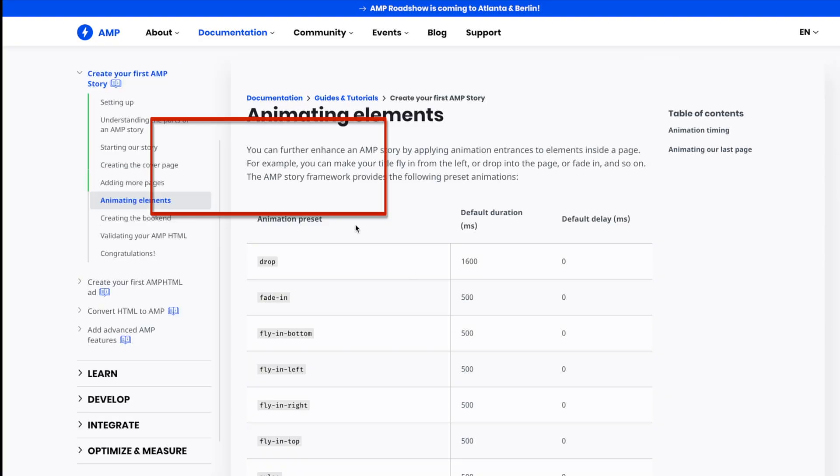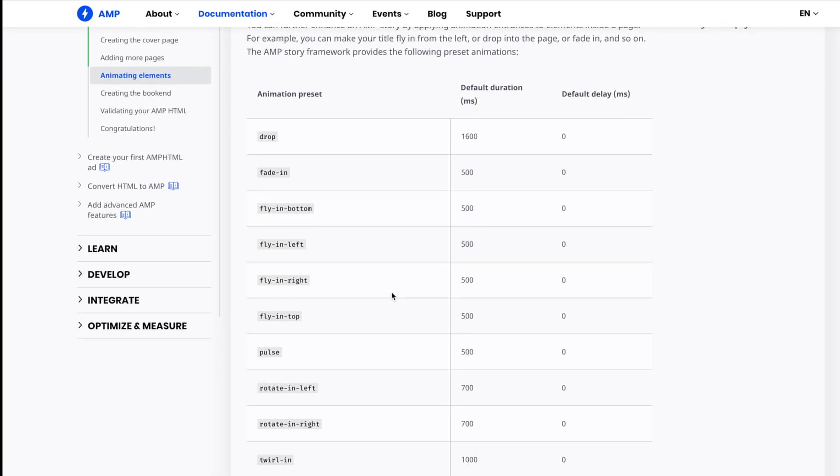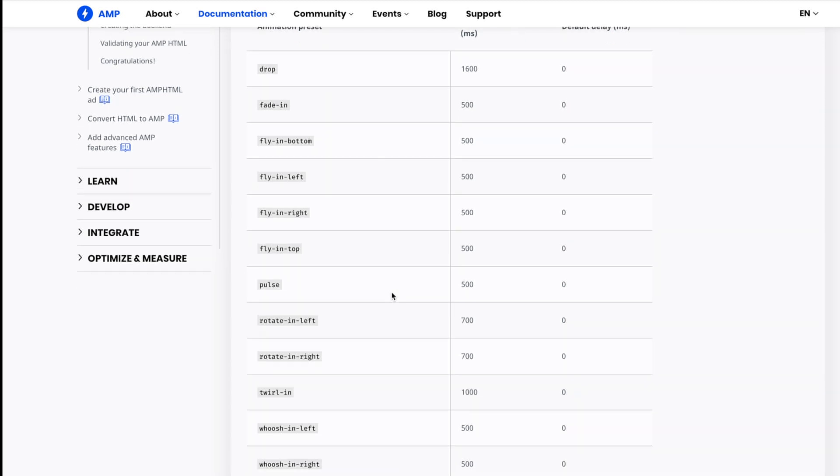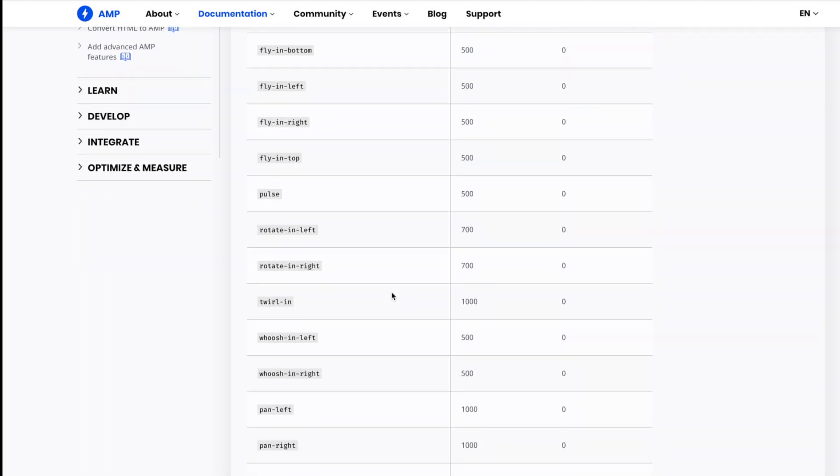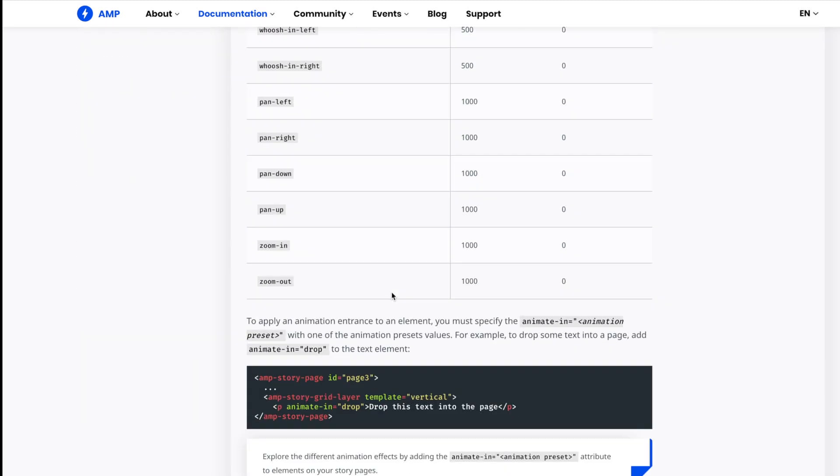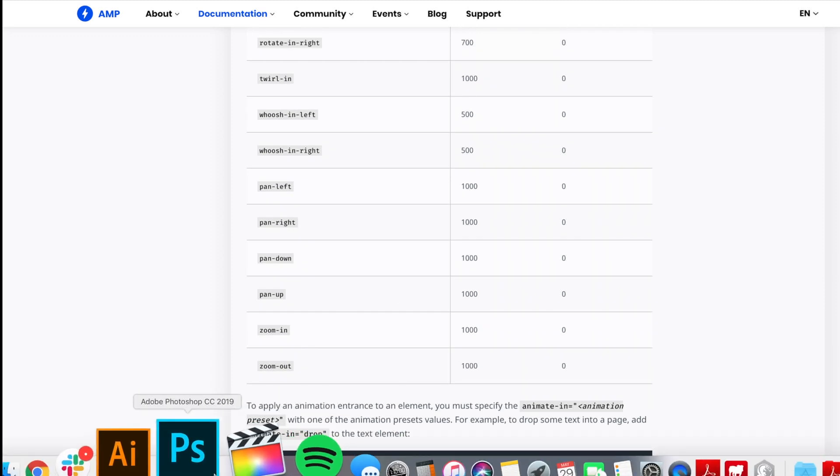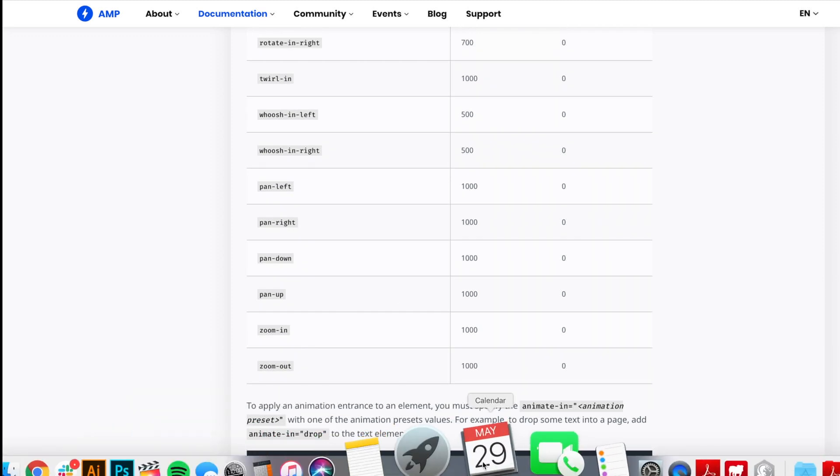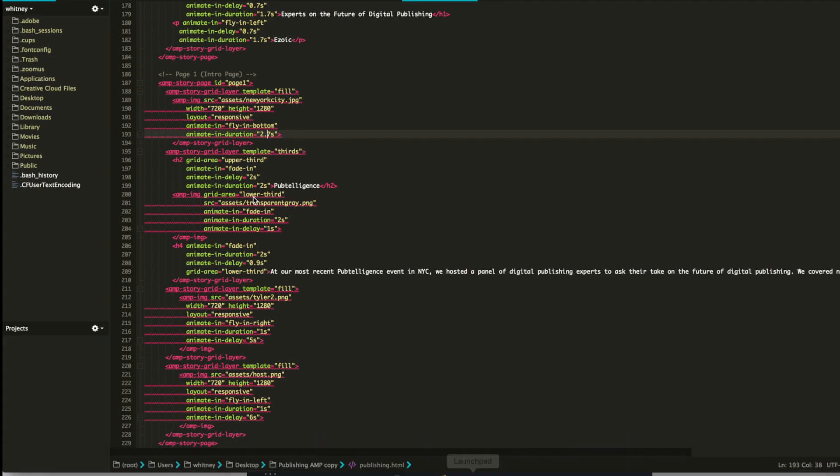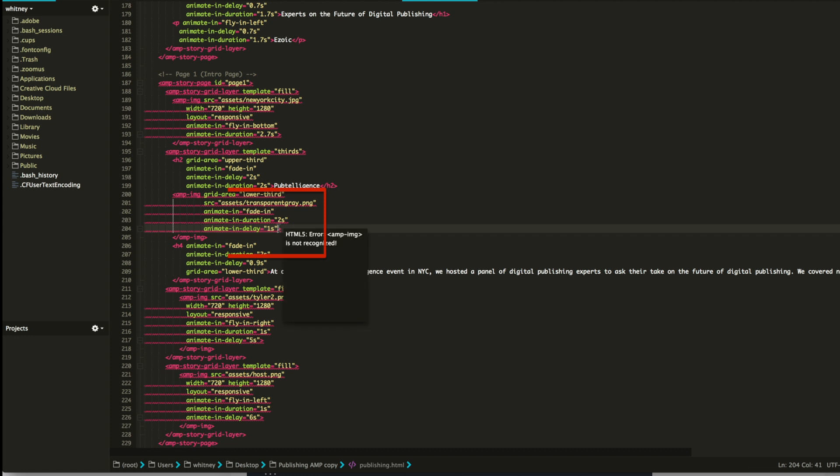These are all the animating elements. You have drop, you have fade in, you can fly in right, fly in left, fly in top, twirl in, whoosh left. There's a lot of options and it's really just kind of whatever style you want. And then on top of that, you can drag out the animation to a certain amount of time. So animate in duration is going to be 2.7 seconds. And then another thing you can do with the animate is right here, you can see animate in delay. So say you want something to fly in from the right, but then you want something to fly in from the left, but you want it to wait a second or two until it does.